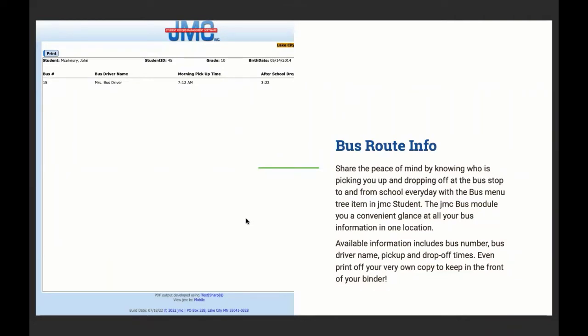So you can share the peace of mind by knowing who is picking you up and dropping you off at the bus stop to and from school every day with the bus menu tree item in JMC Student. The JMC bus module, you have a convenient glance of all your bus information in one location. Available information includes bus number, bus driver name, pick up and drop off times, even print off your own copy to keep you in the front of your binder as well.